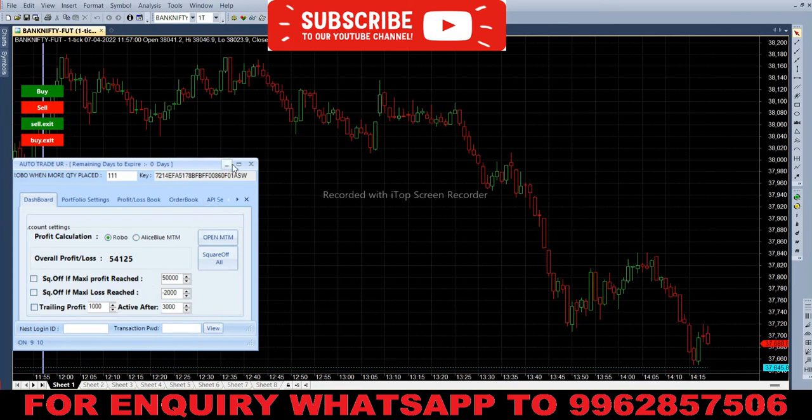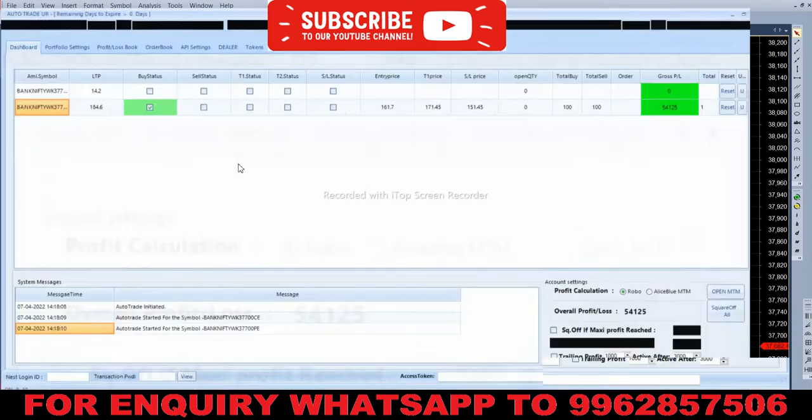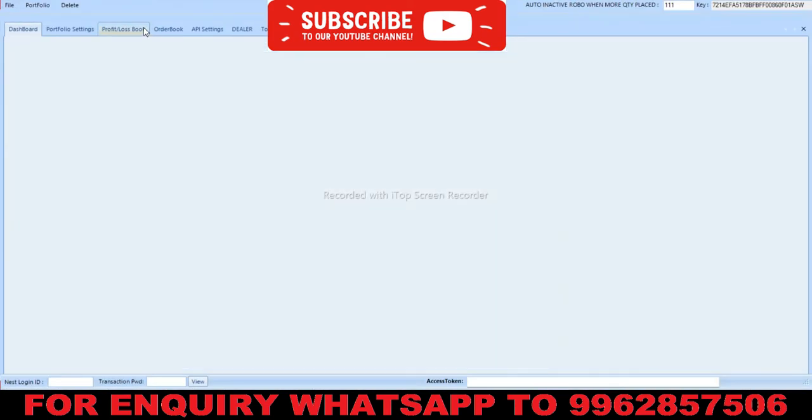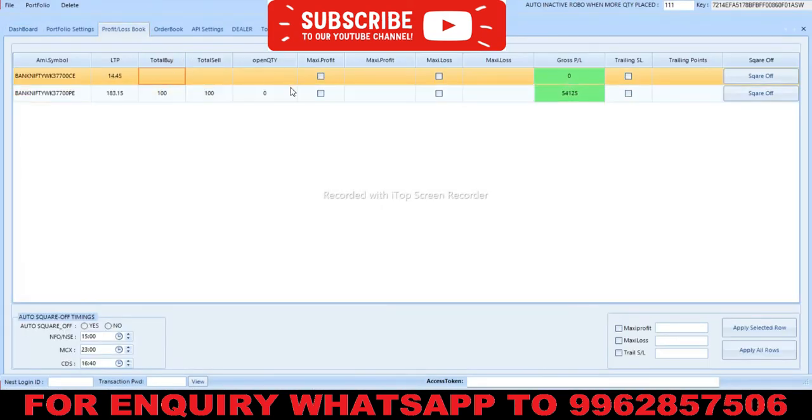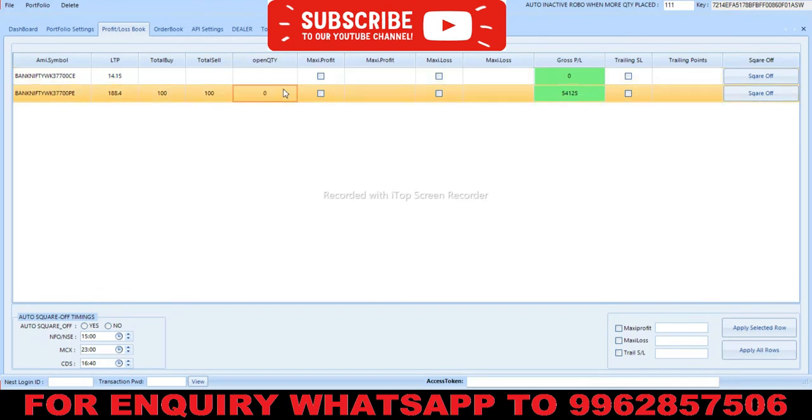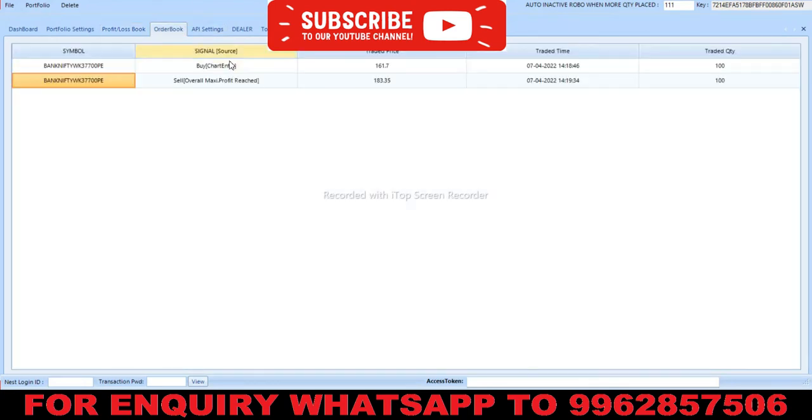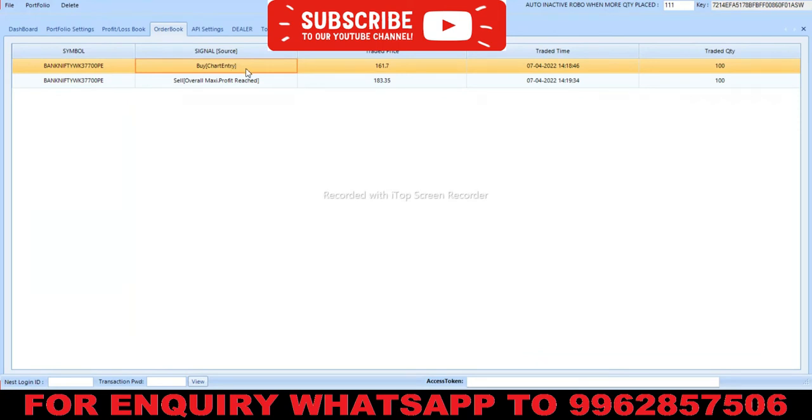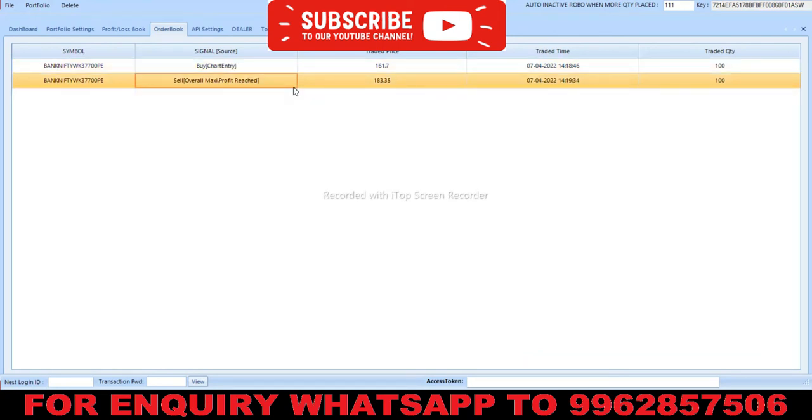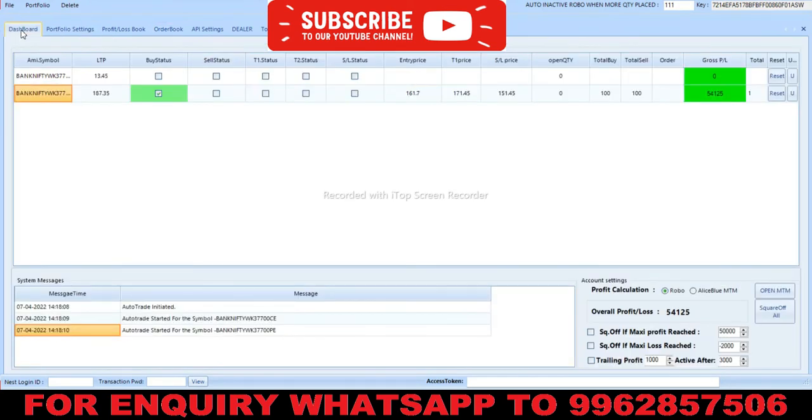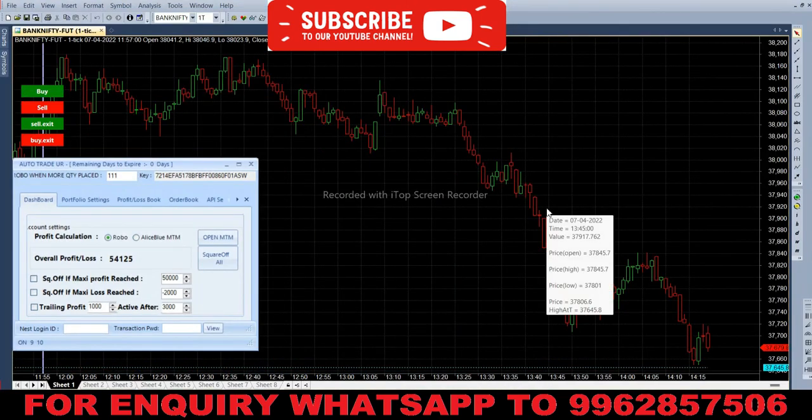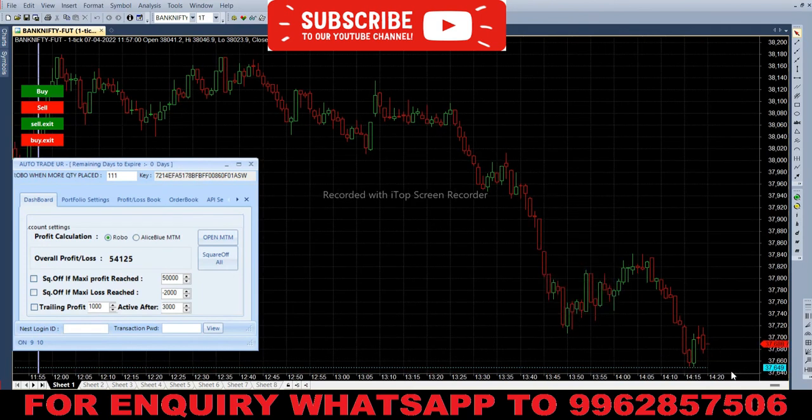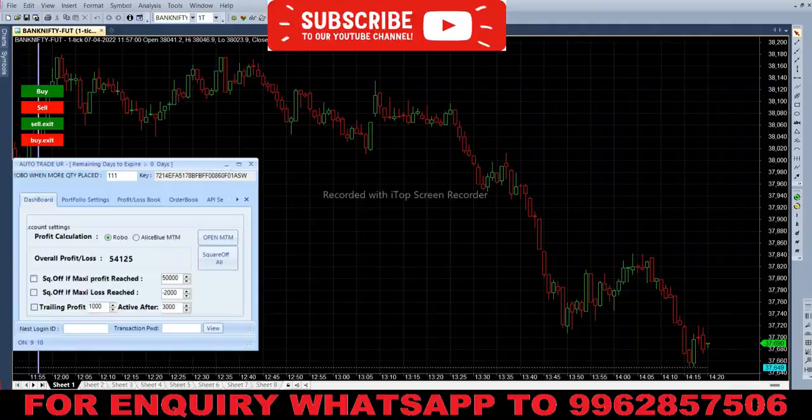It has reached the target now. In the call option, we don't have any entry today. In the put option, we have ₹54,125 profit as you can see here. The robot first bought the put option at 161.7, then at 218, and squared off at 183.35. Today's trading capital is ₹5 lakhs, and our overall profit is ₹54,125. If you have any inquiry about this, you can WhatsApp the number on screen. If you like this video, please like and subscribe to my channel. Thank you.